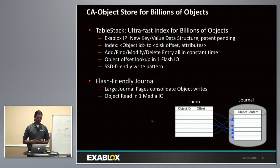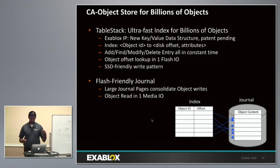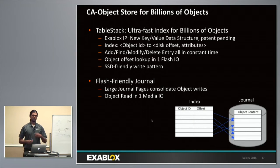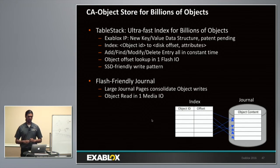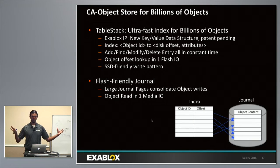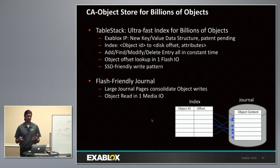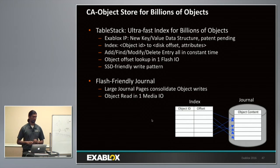In summary, when you come down to a content-addressable object store, you do one IO for the index lookup — finding where the object is — and then another IO to get the object. With these two IOs you've done an object read. Translating an object IO to media IO takes two media IOs to get to an object, which is approaching the theoretical minimum of how you can do a key-value store.